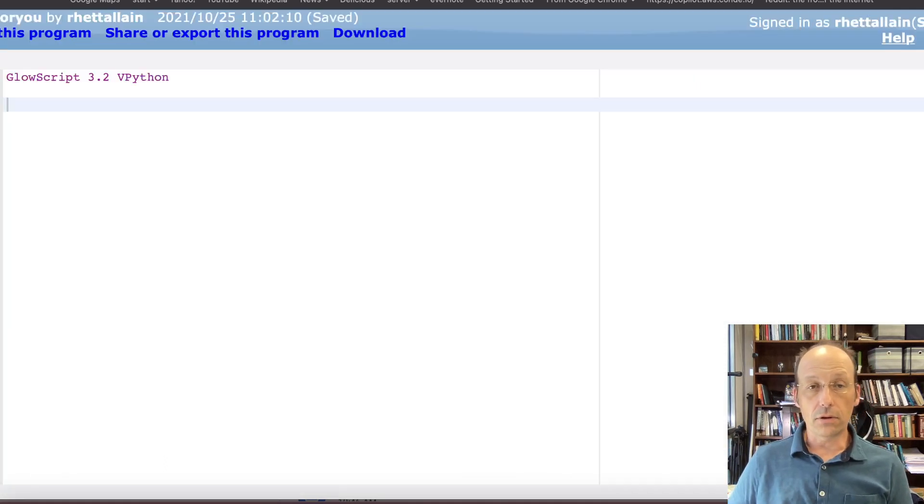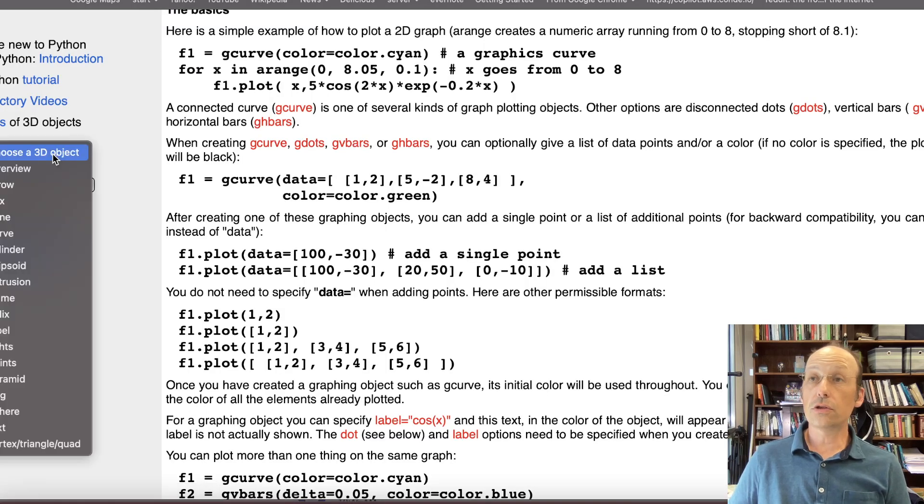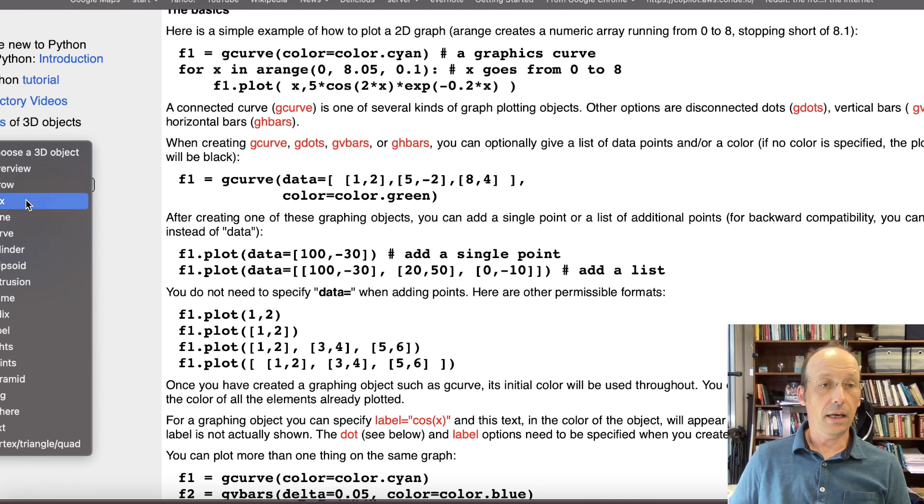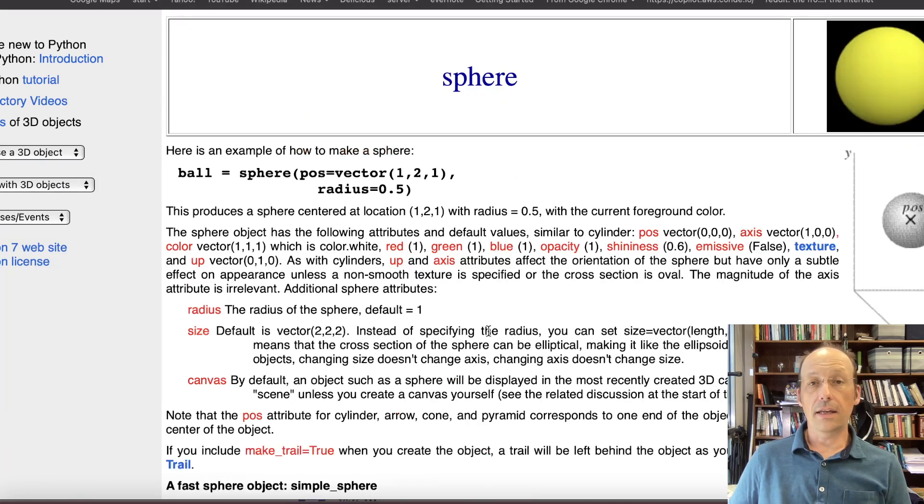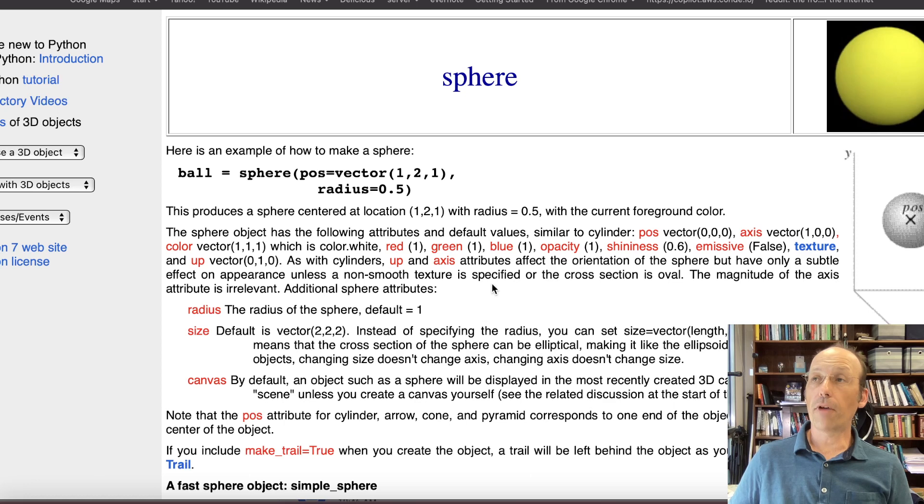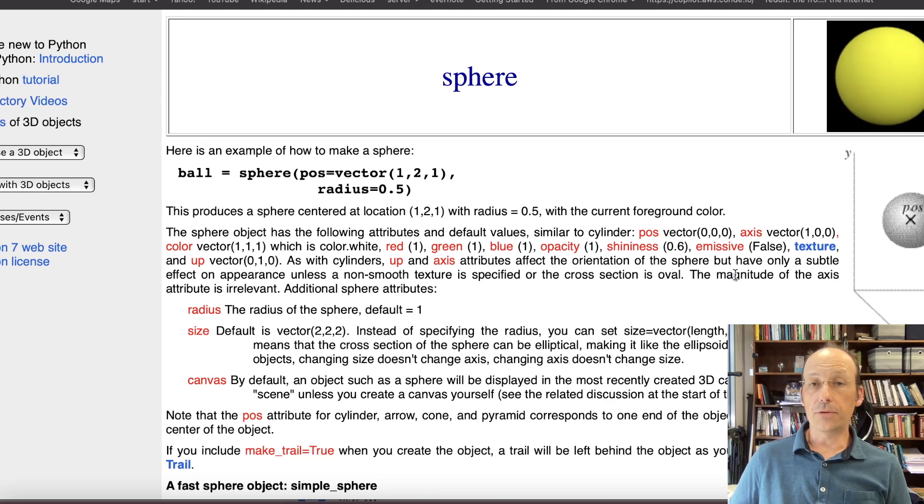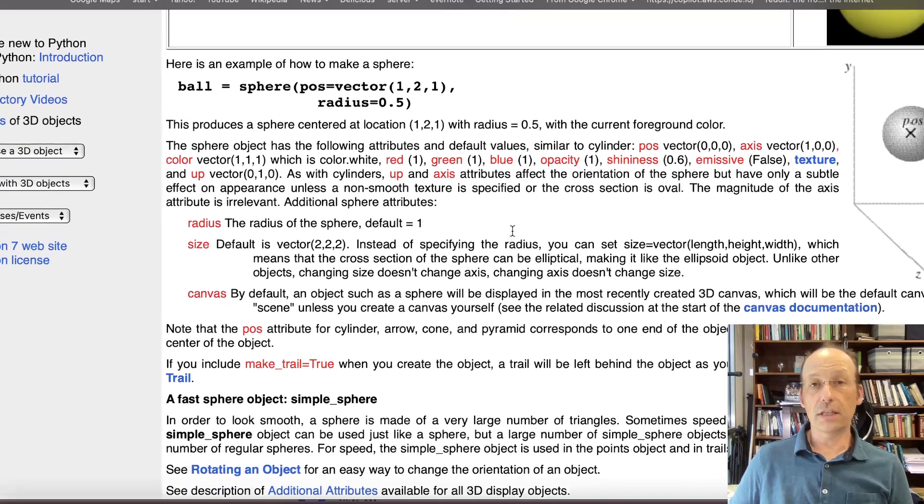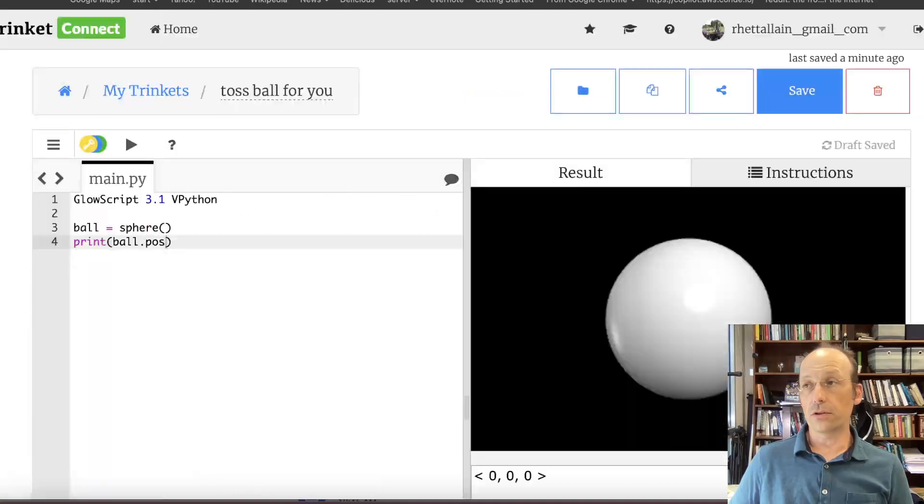Again, back to the help menu. Here it is. I can go to choose 3D object, which you can't see because I got it shifted, and go to sphere. And then here's all the parameters for that object that you can set. So I'm going to tell you the ones you really need.